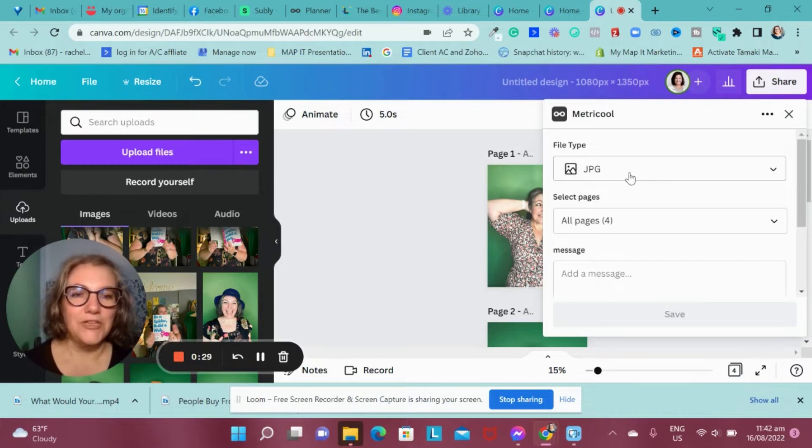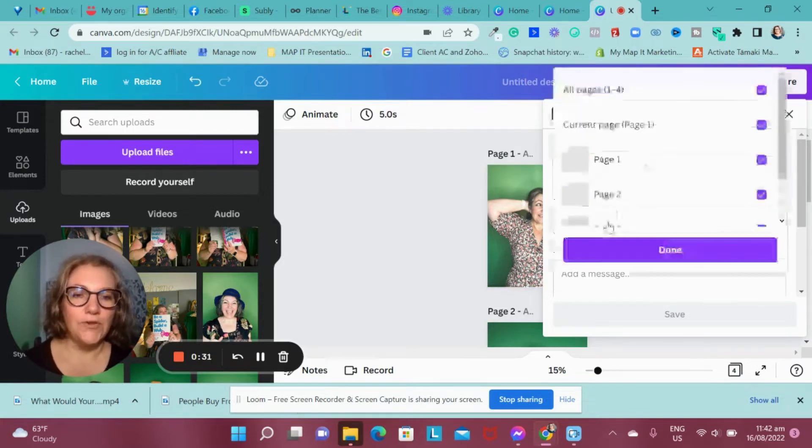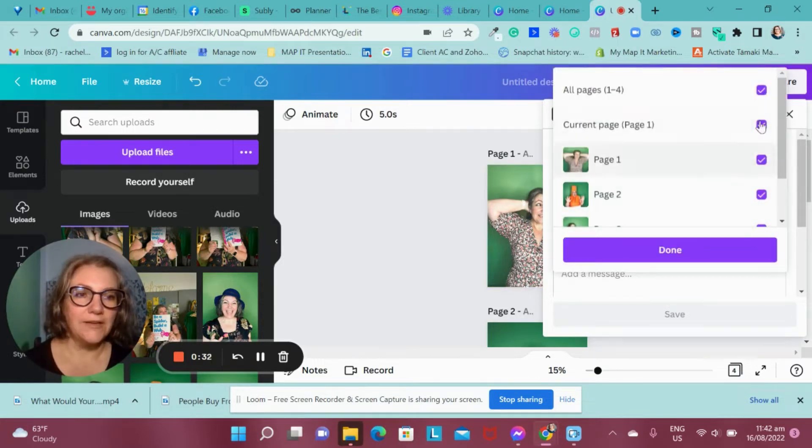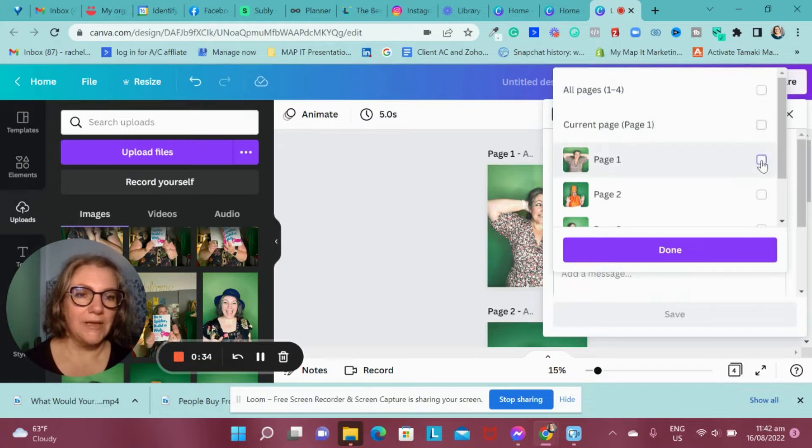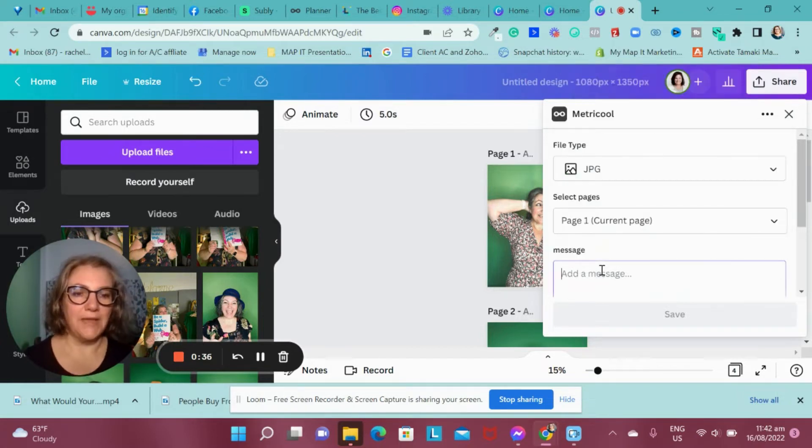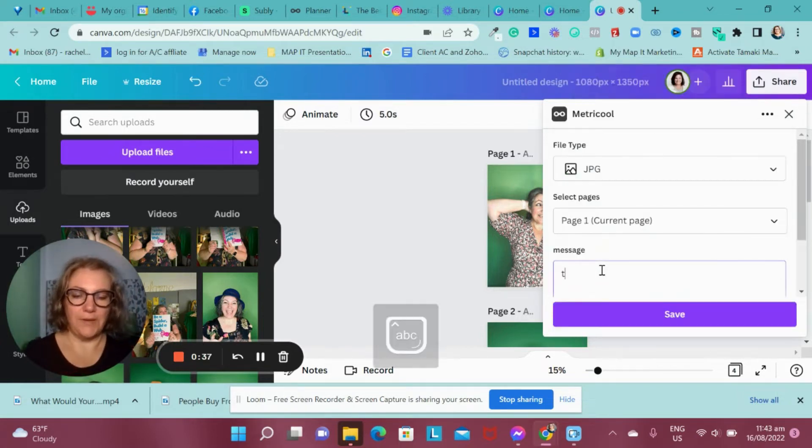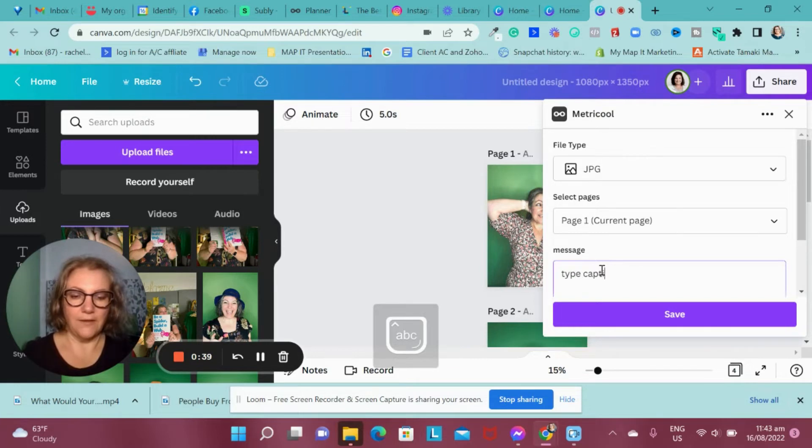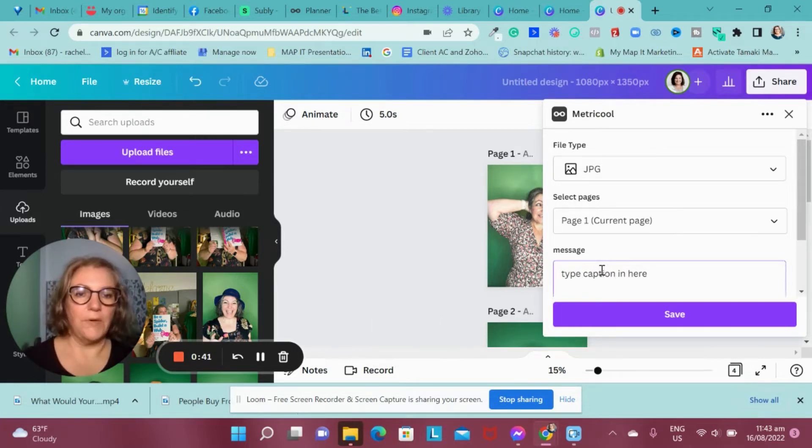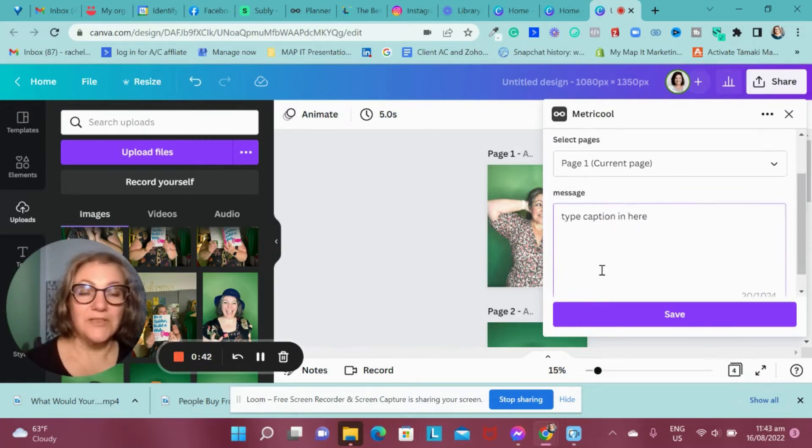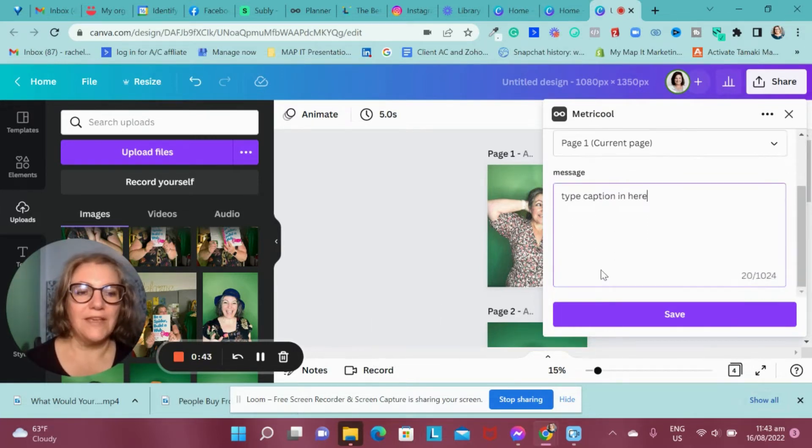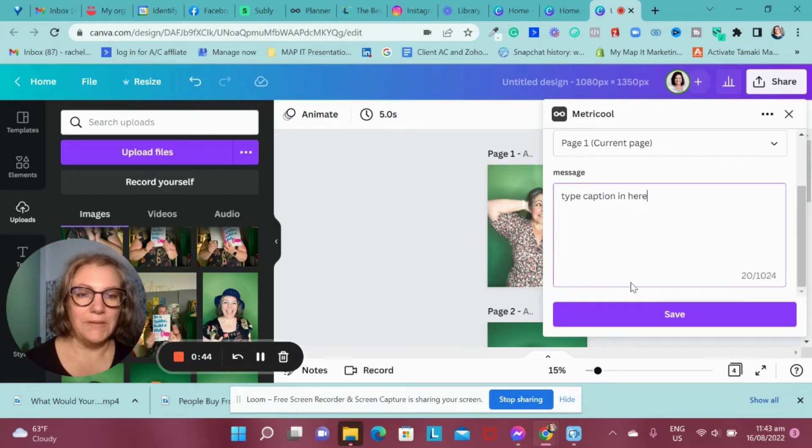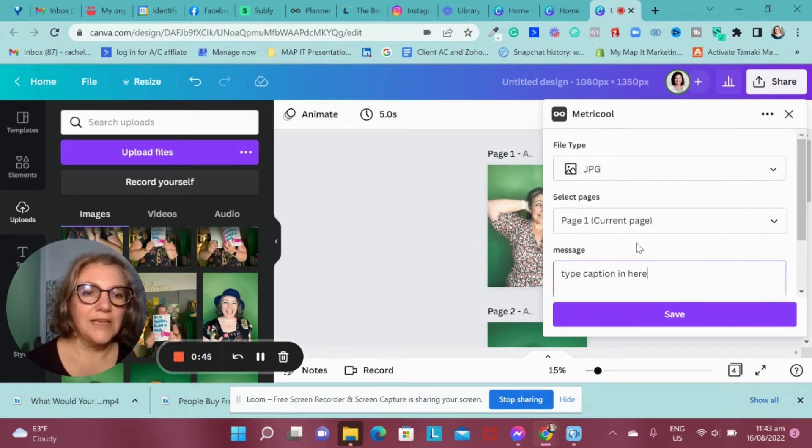I'm going to choose the JPEG. I only want to use page one, so I'm going to put mine in here. If I've written my caption, I'll type my caption in here. I can put my captions that's already in there. I can just copy and paste it.